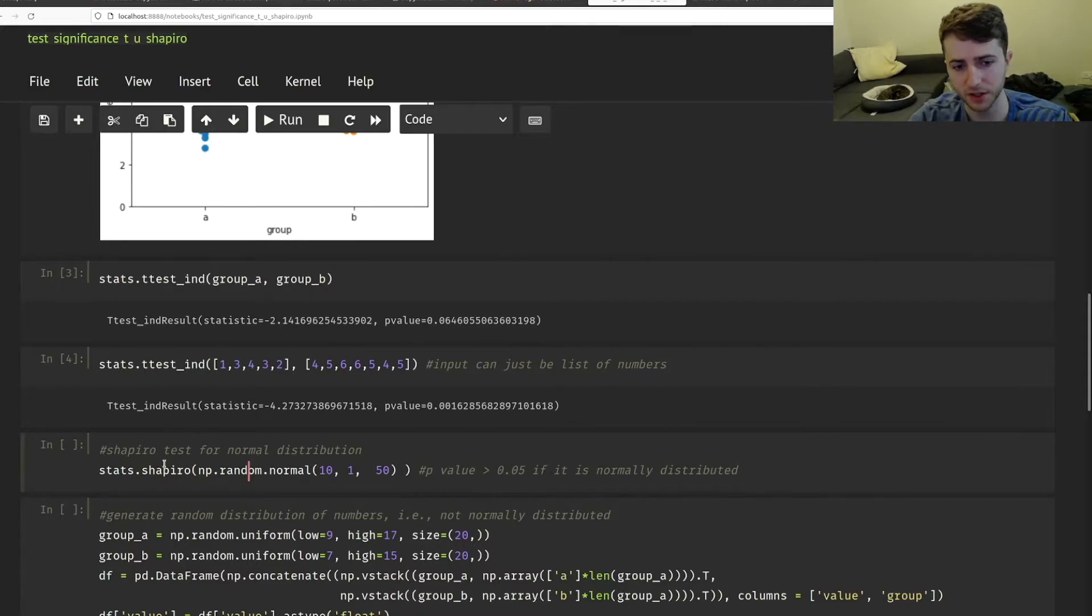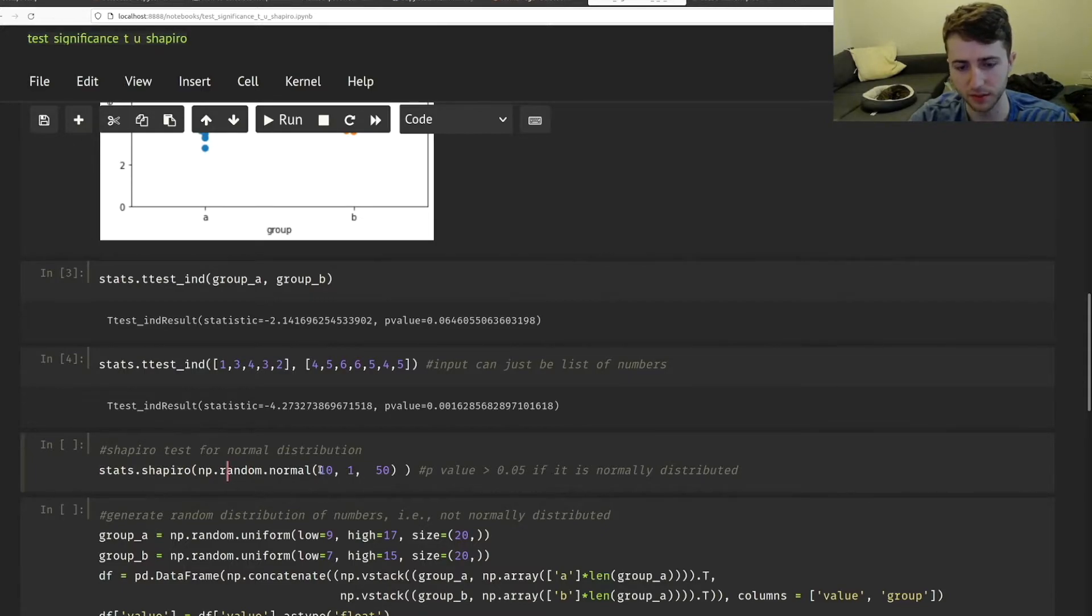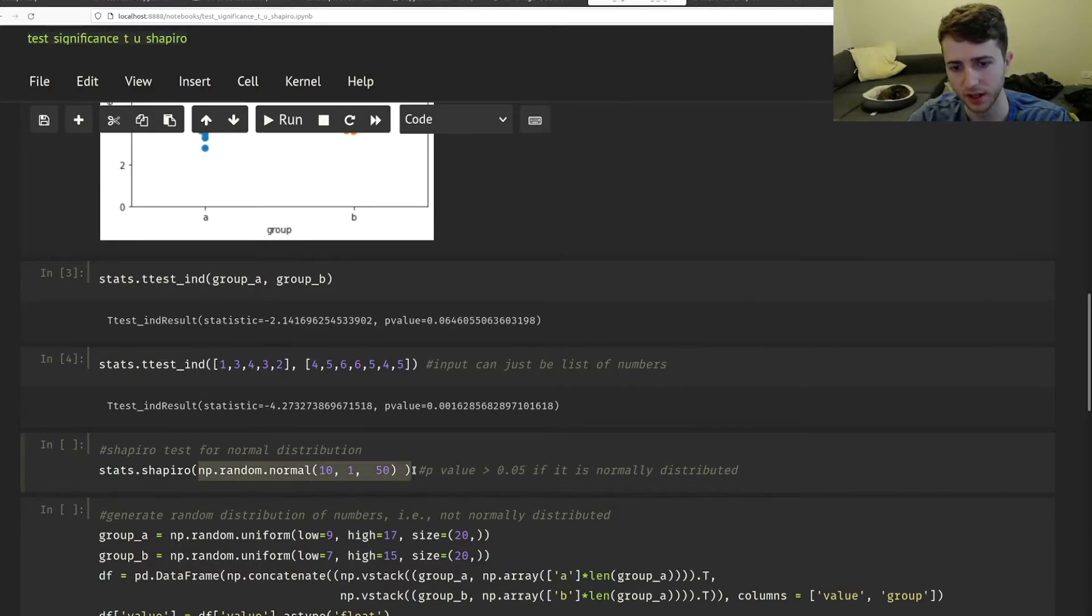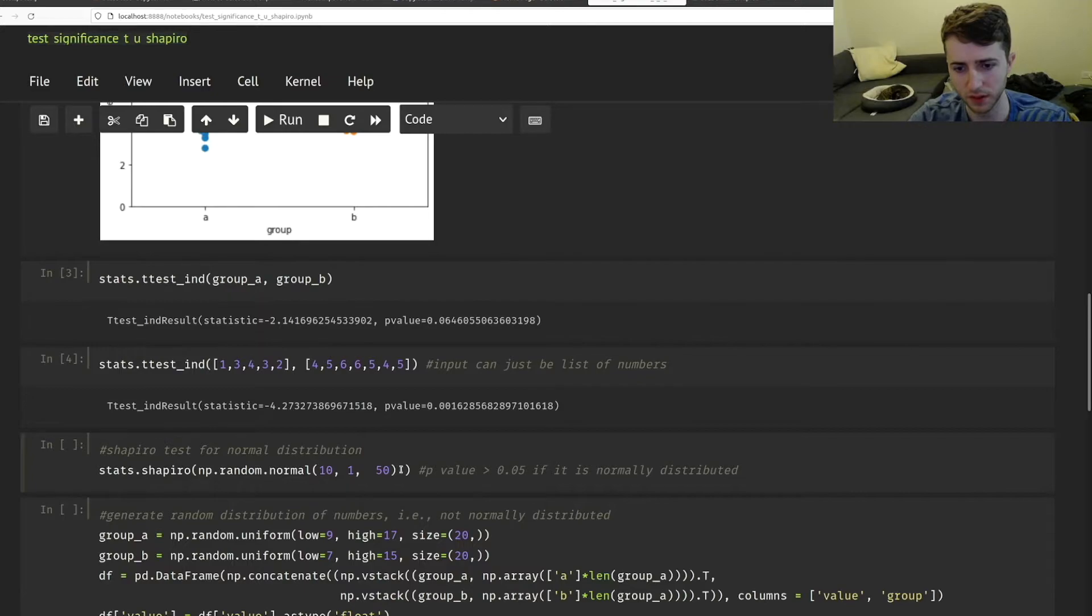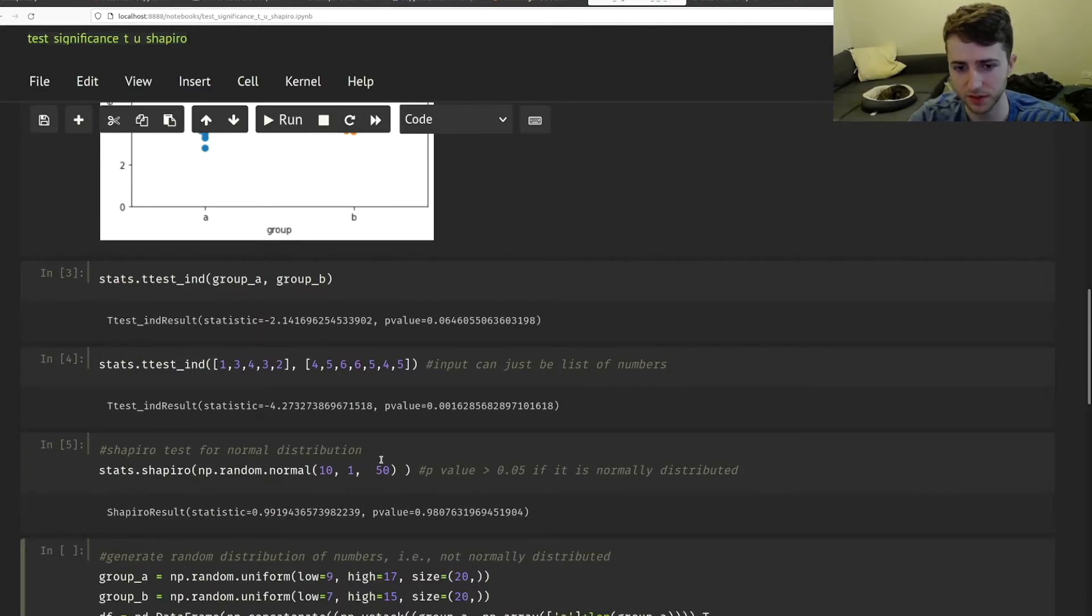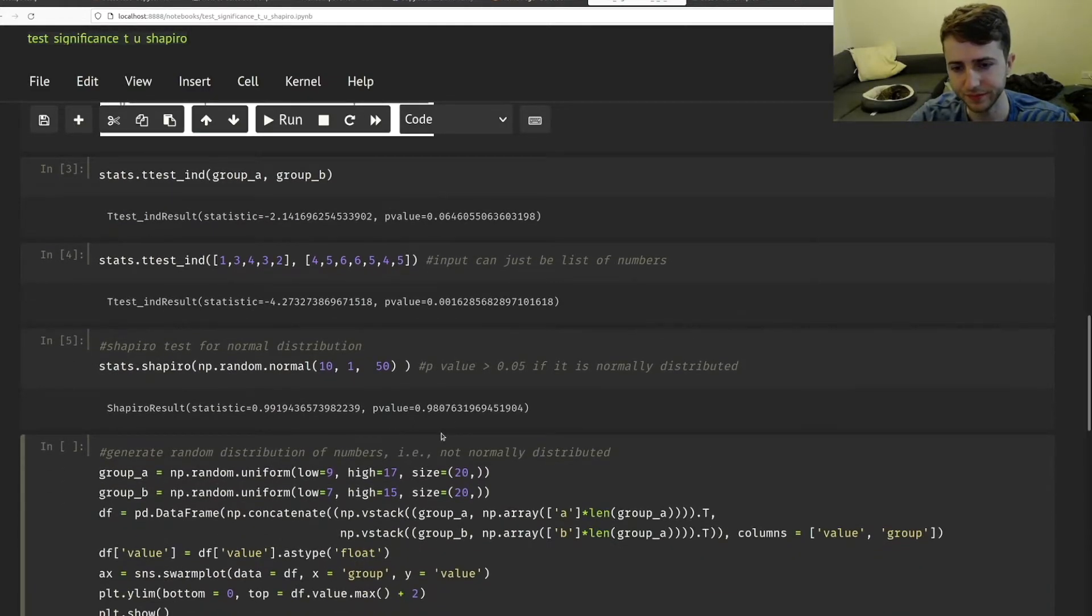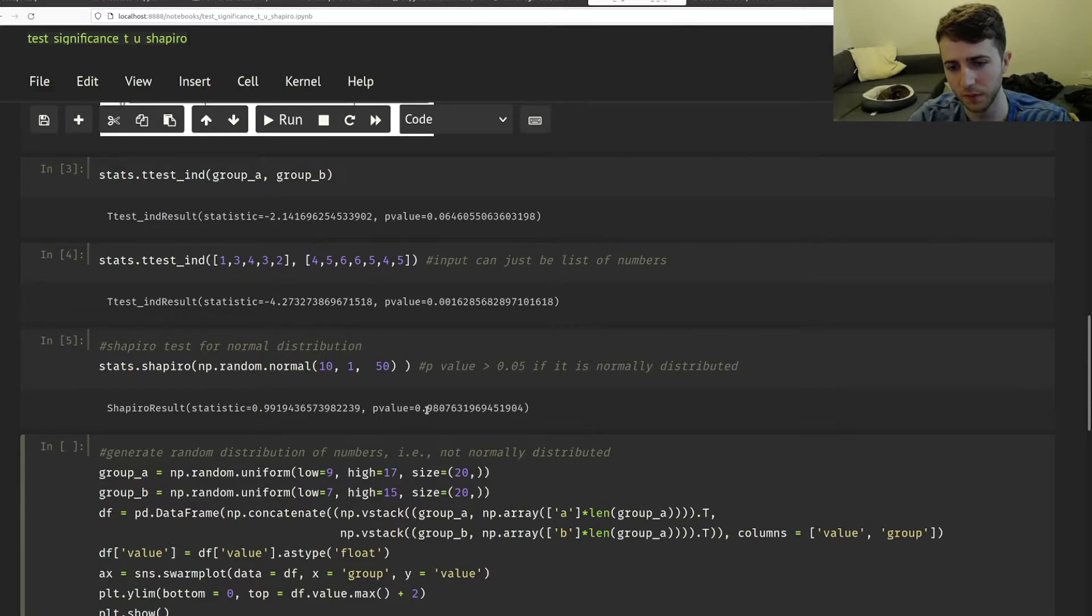But if you're not sure, the Shapiro test is a good way to start. And let me just give an example here. I'm passing to the Shapiro test an actual normal distribution just to show you what the output is, if it is a normal distribution.